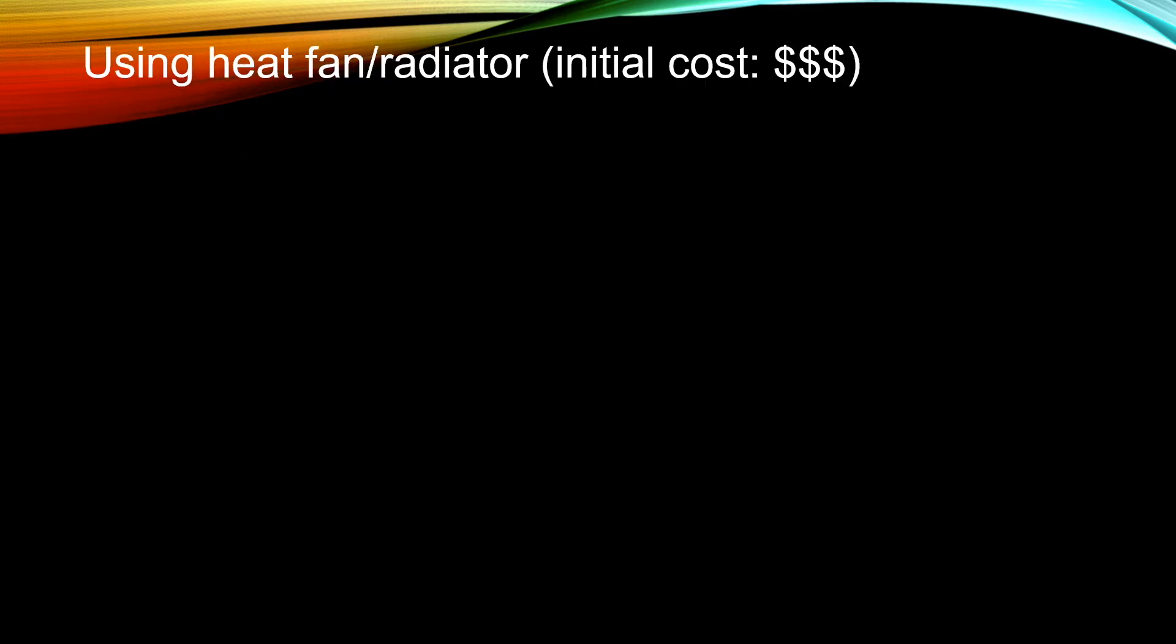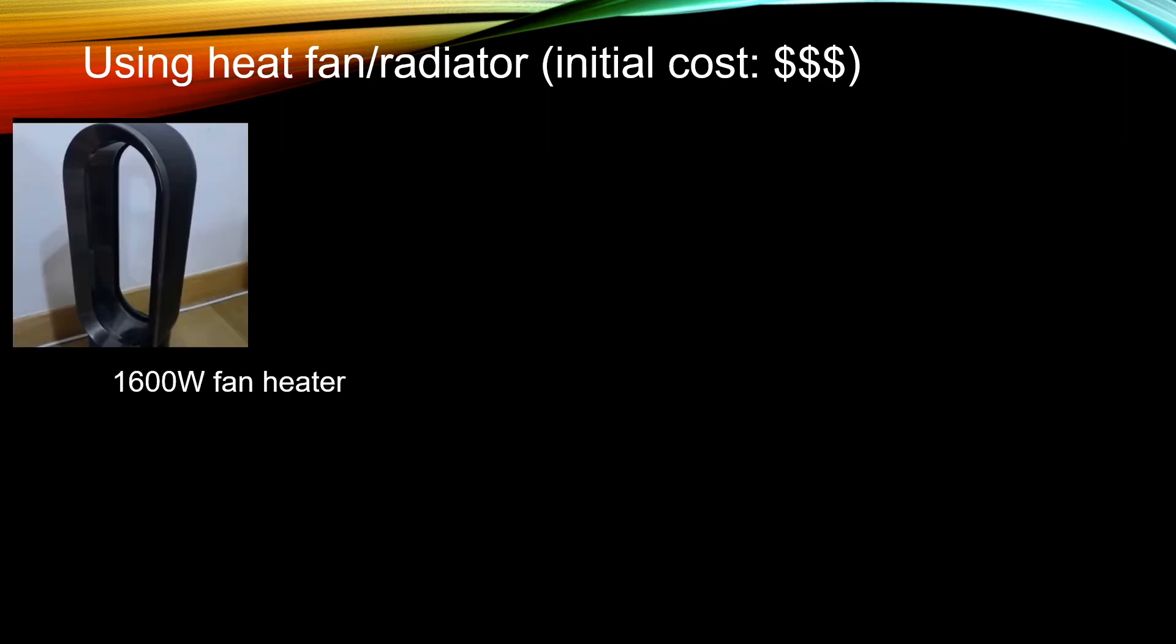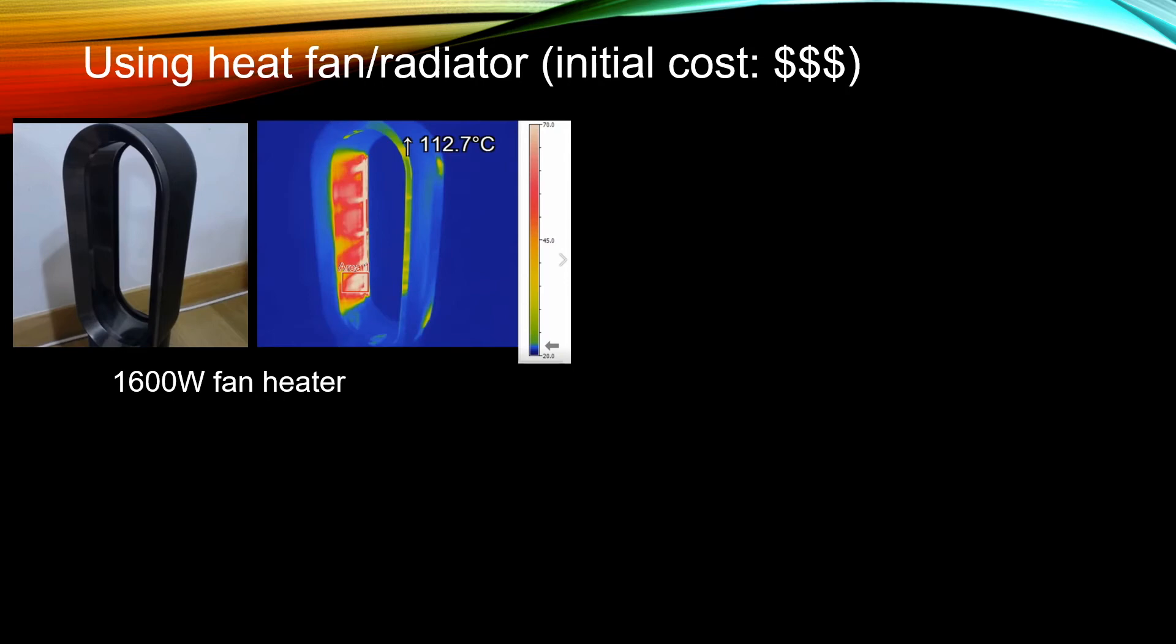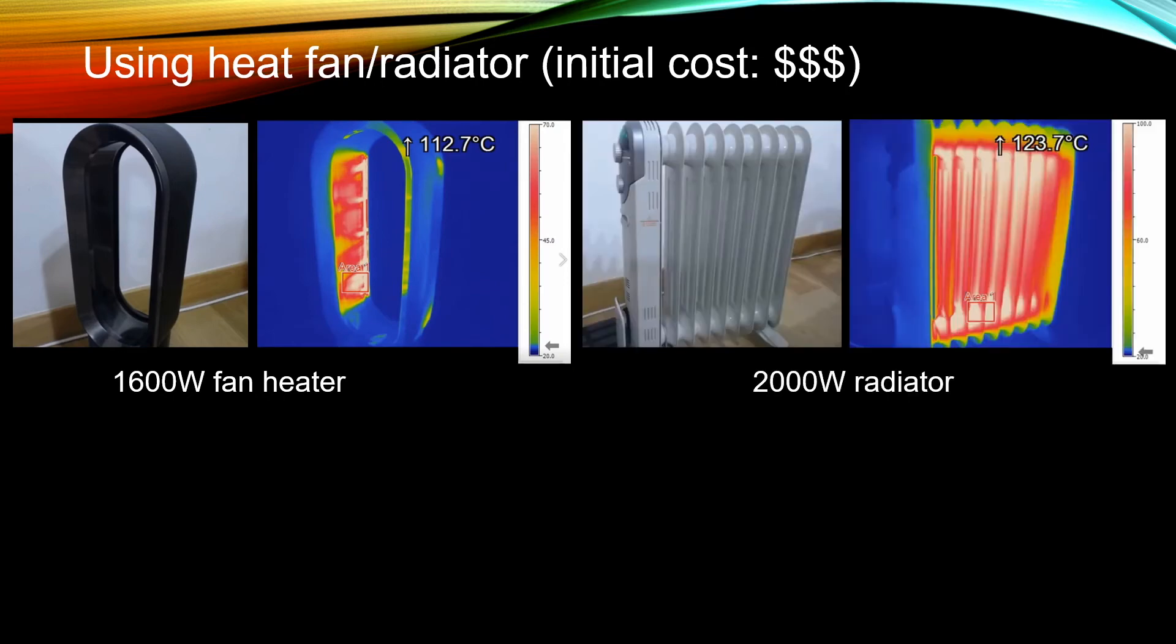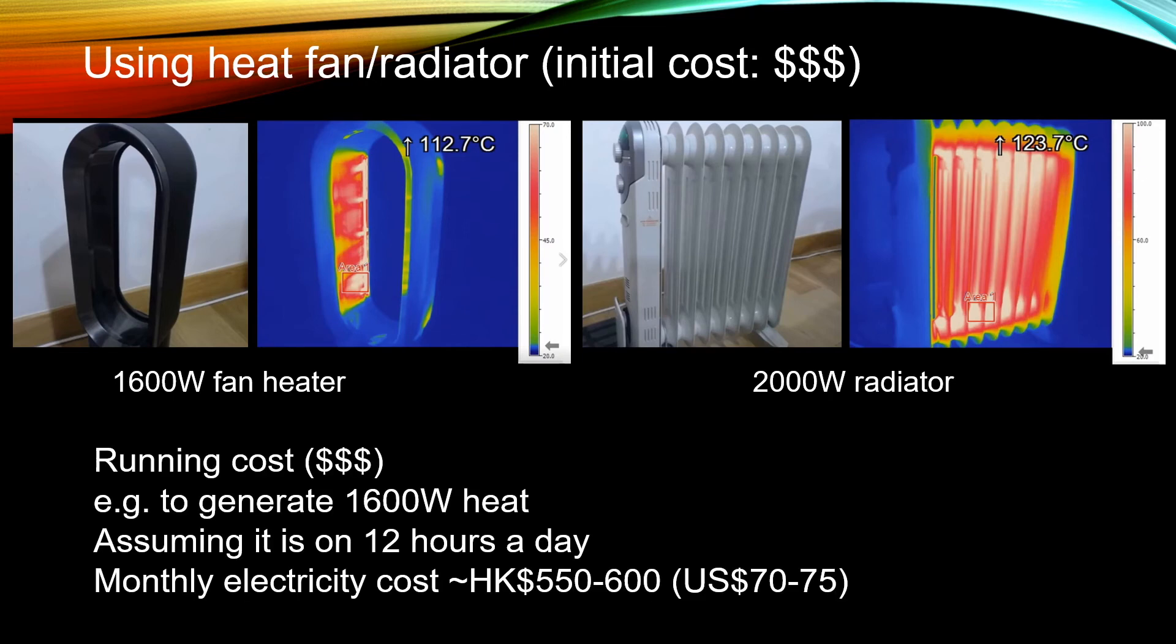If you don't have any sun, you can warm up your room by a heat fan or a radiator. A 1600W fan heater looks like this when it is on. If you have a 2000W radiator, this is what happens when you turn it on. It costs money to buy these radiators. But you have to be aware that actually the running cost is also very high. In order to generate 1600W if you assume 12 hours a day of operation, your monthly electricity bill will go to about 500 to 600 HKD.